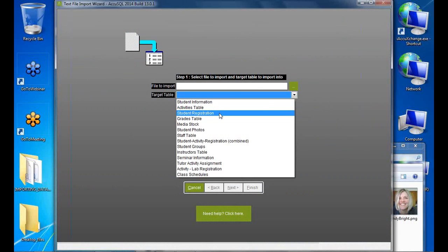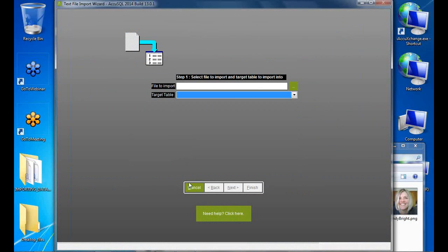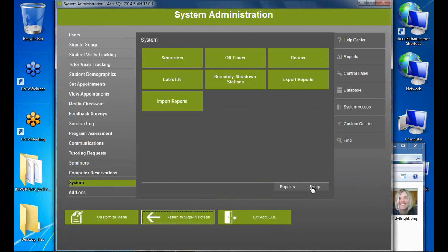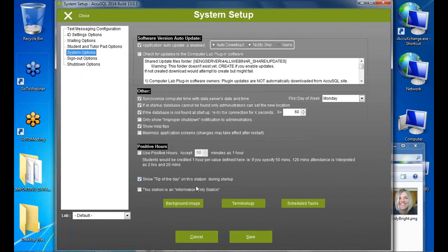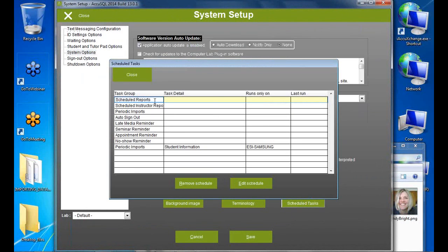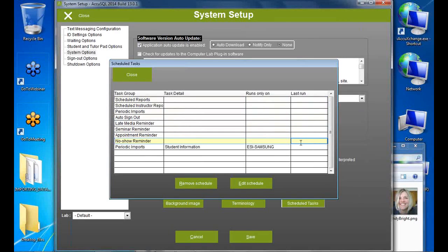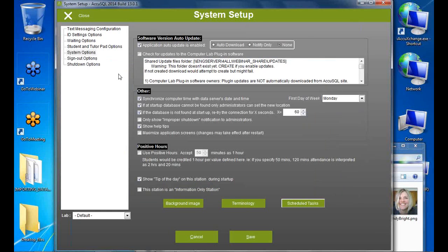Is there a way to validate that an import was successful? For automated imports, check the log under Setup > System > System Options > Scheduled Tasks — it shows the last run time for each job. For manual imports, there's no log kept — only scheduled imports are logged.